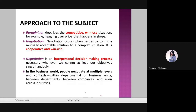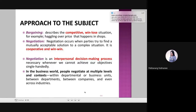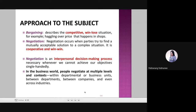Negotiation occurs when parties try to find a mutually acceptable solution to a complex situation. It is cooperative and win-win. Negotiation is an interpersonal decision-making process, necessary whenever we cannot achieve our objectives single-handedly. In the business world, people negotiate at multiple levels and contexts — within departments, between departments, between companies, and even across industries. It is the same in your daily life, too.